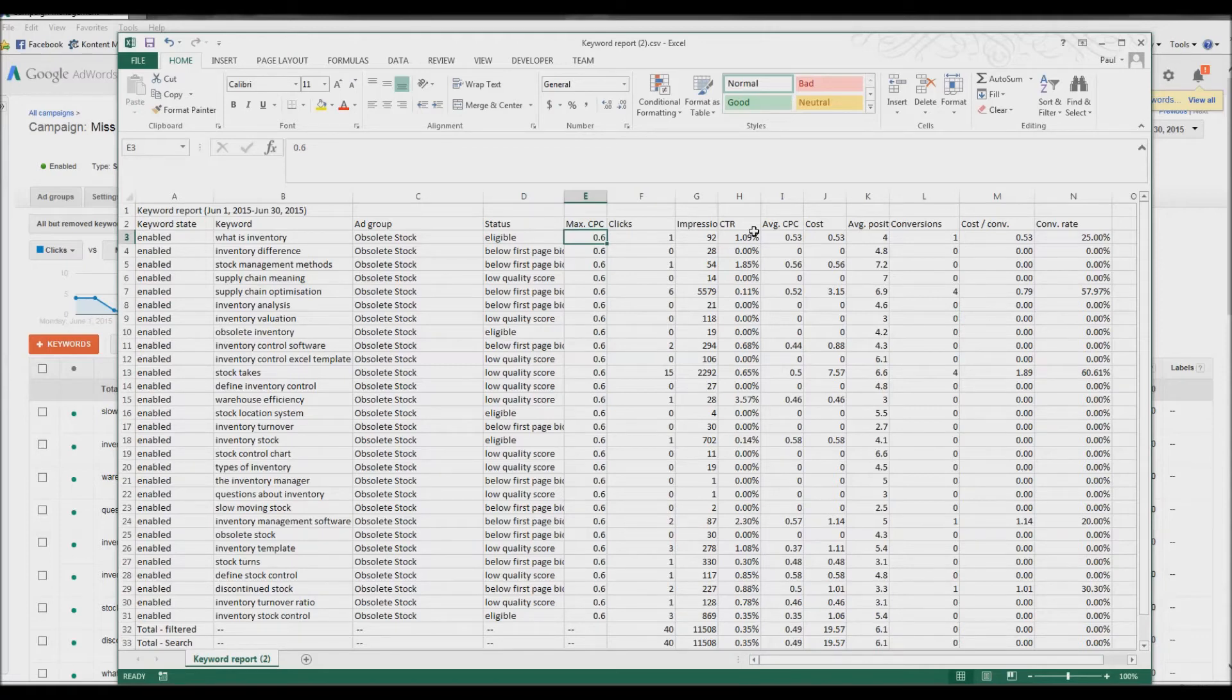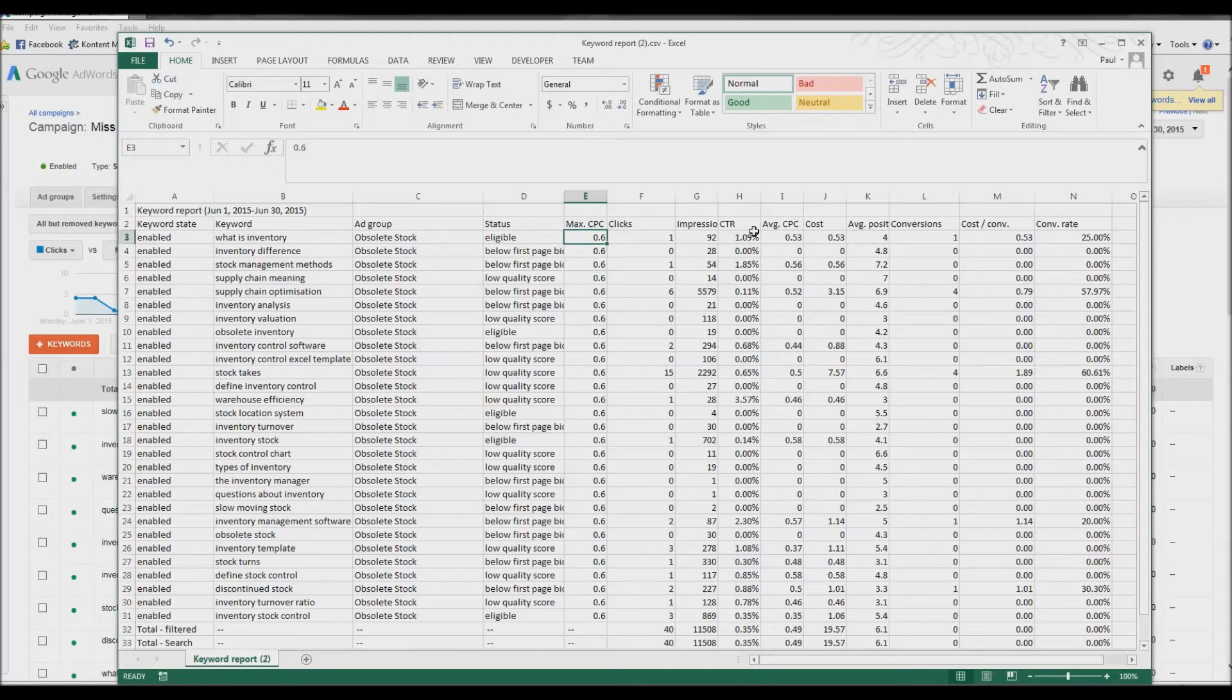And what we've also found is, over time, that can ruin your account score and your landing page score. How that works and how your landing page is related to the cost of your bid, I don't know. It shouldn't be. There seems to be a huge disconnect, but we know that they are.